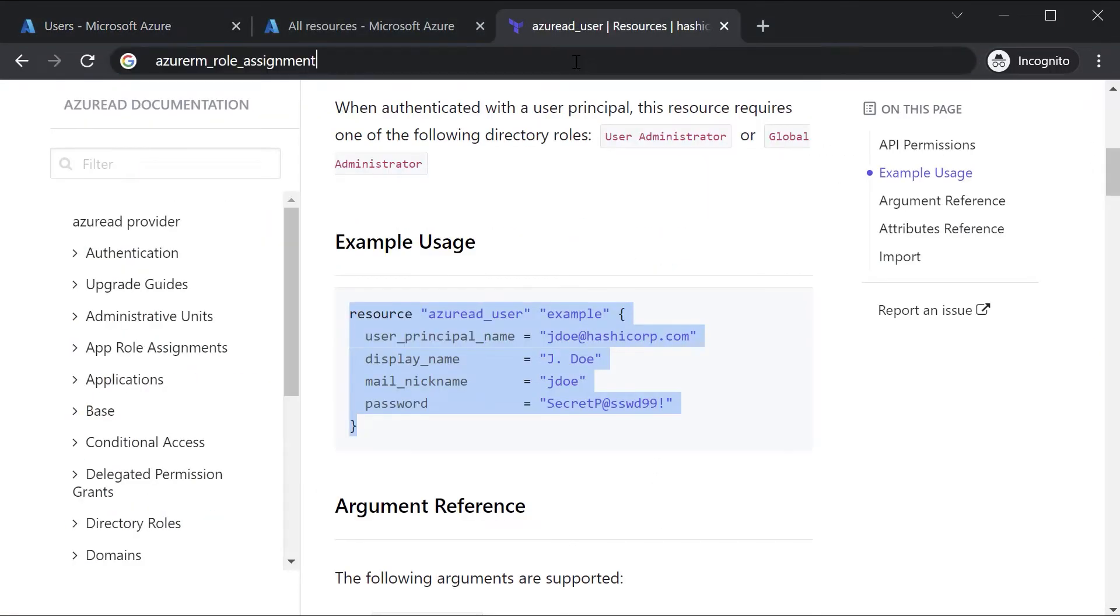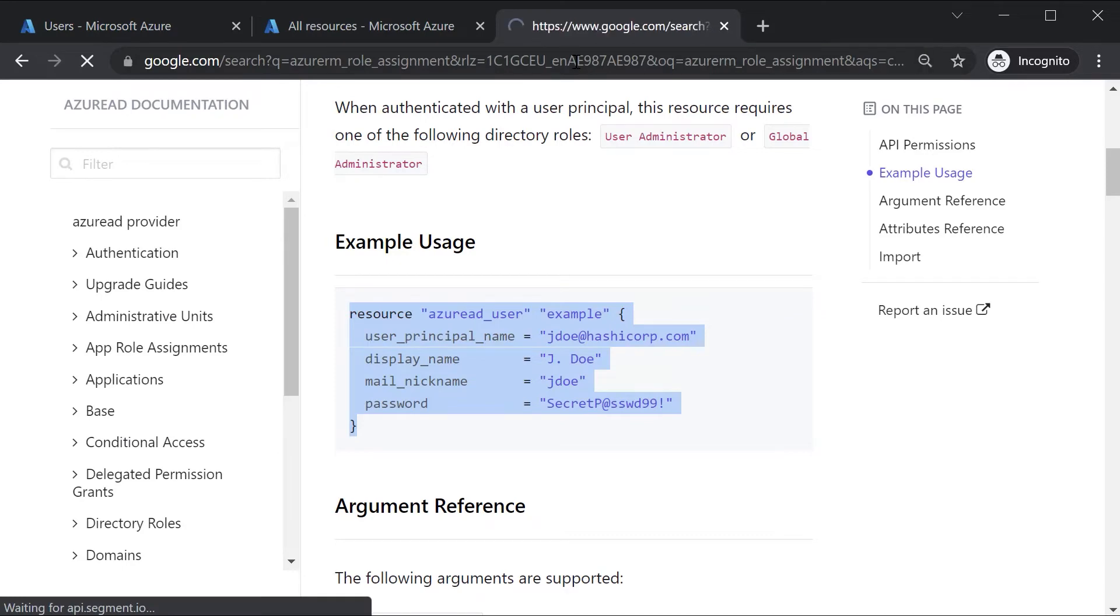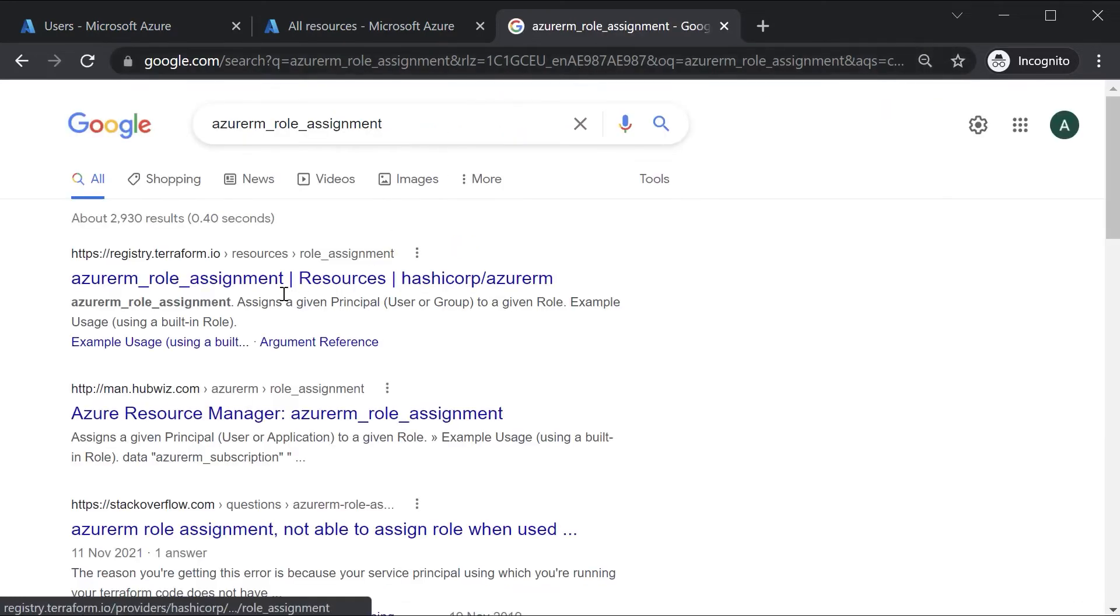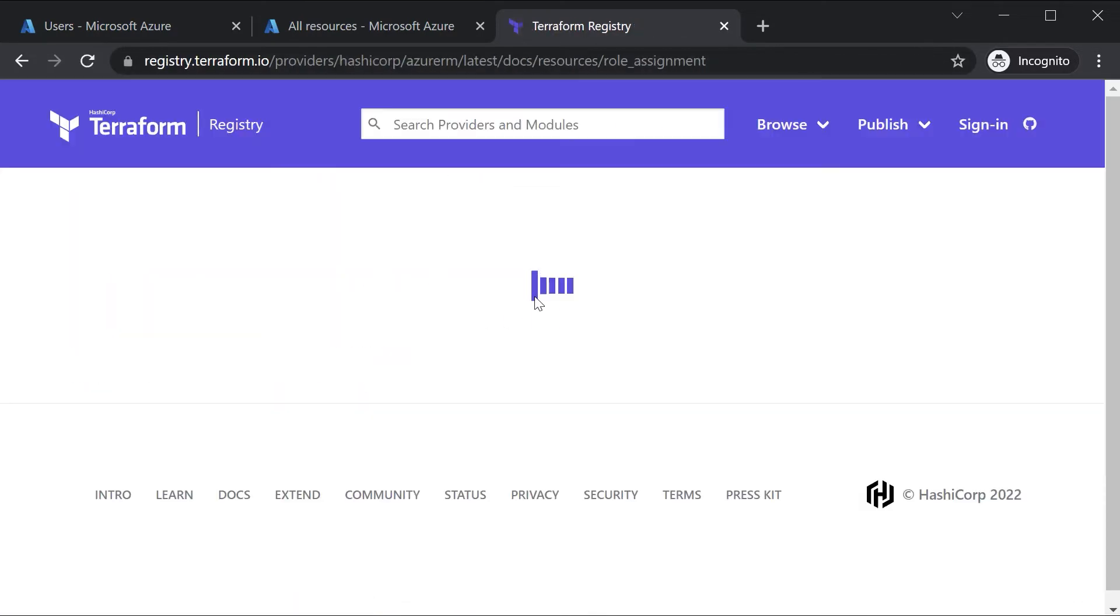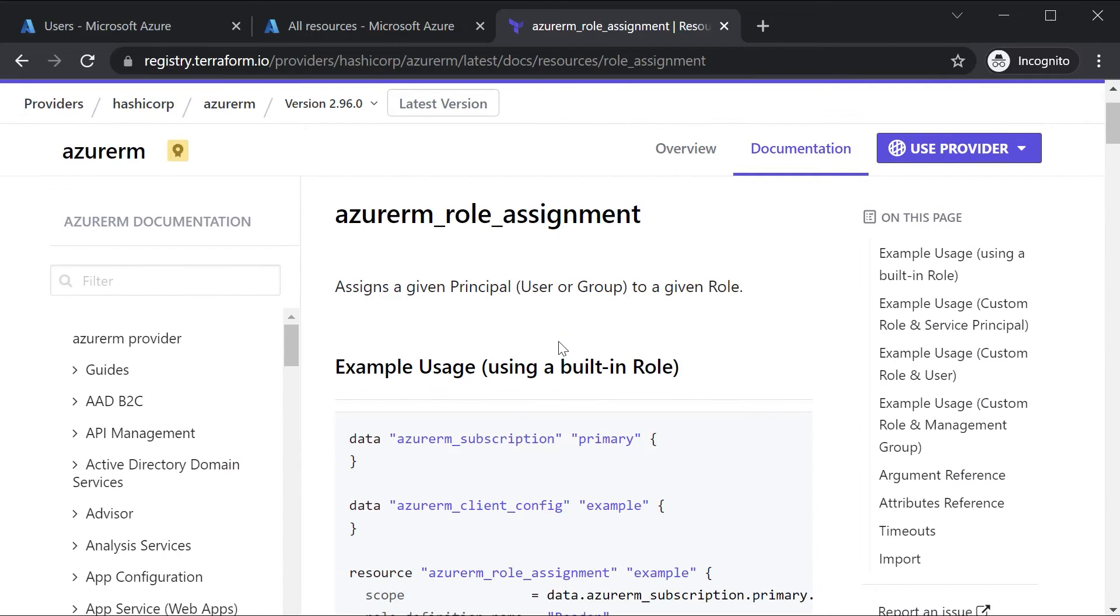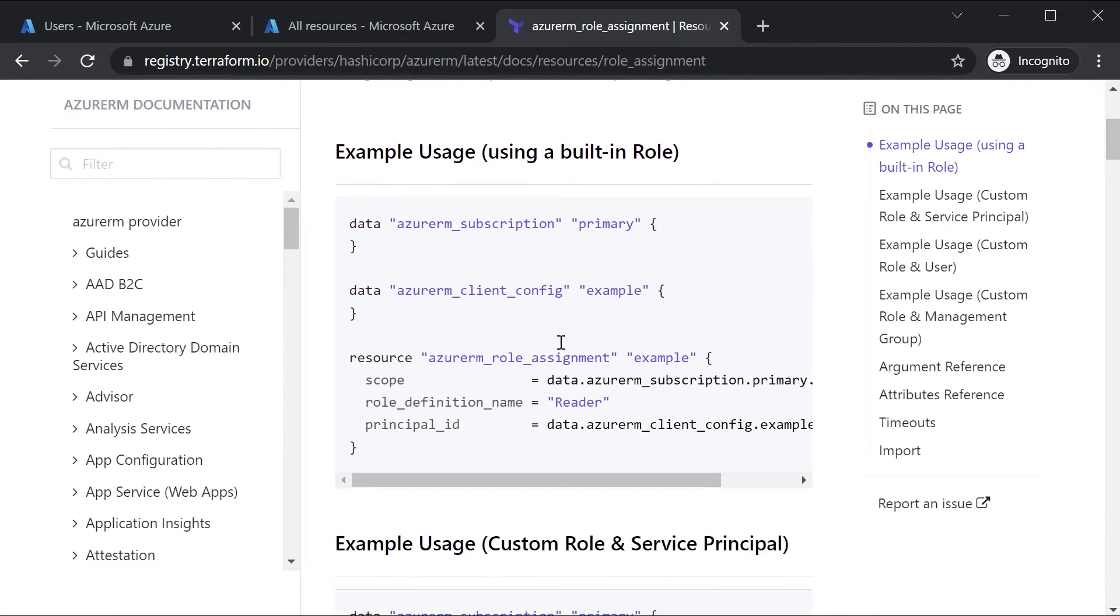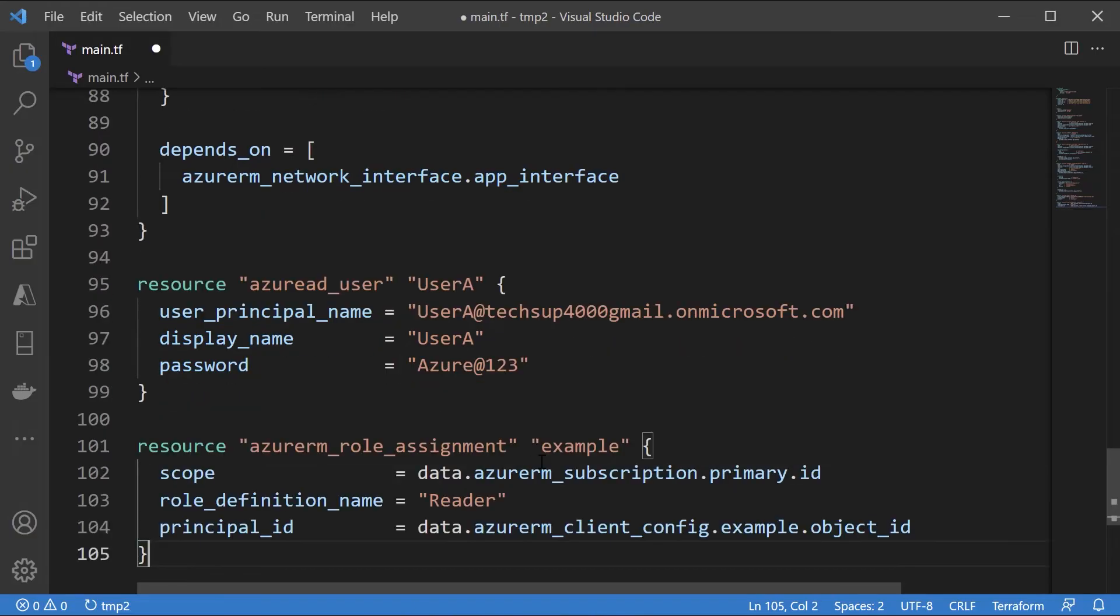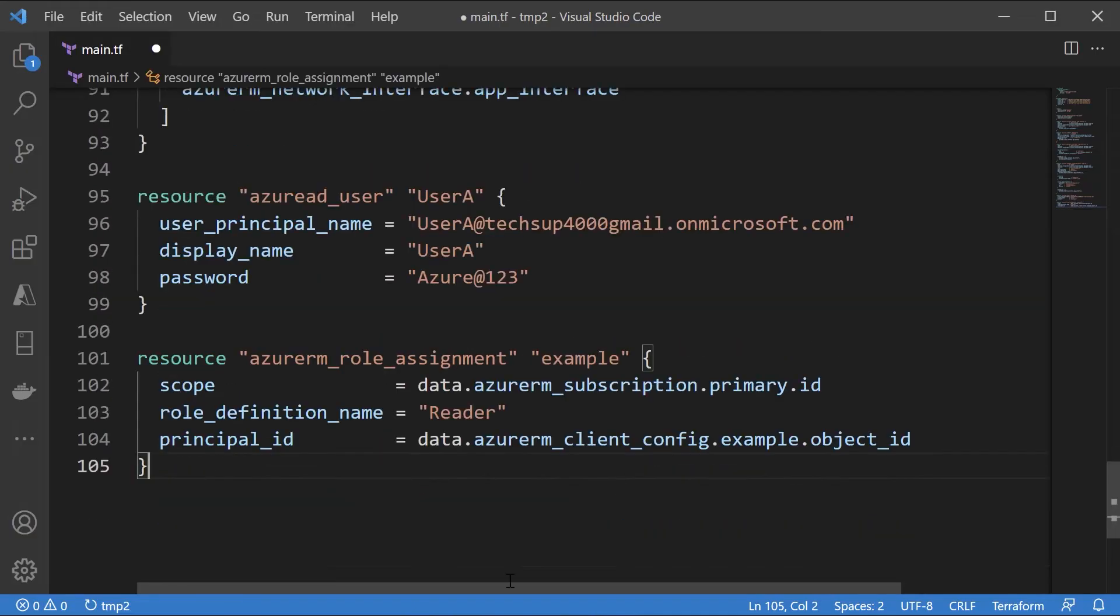Now the next resource that we need to use is the azurerm_role_assignment. This allows us to assign the role. So I can take this, the role assignment. I'll copy it and place it here.